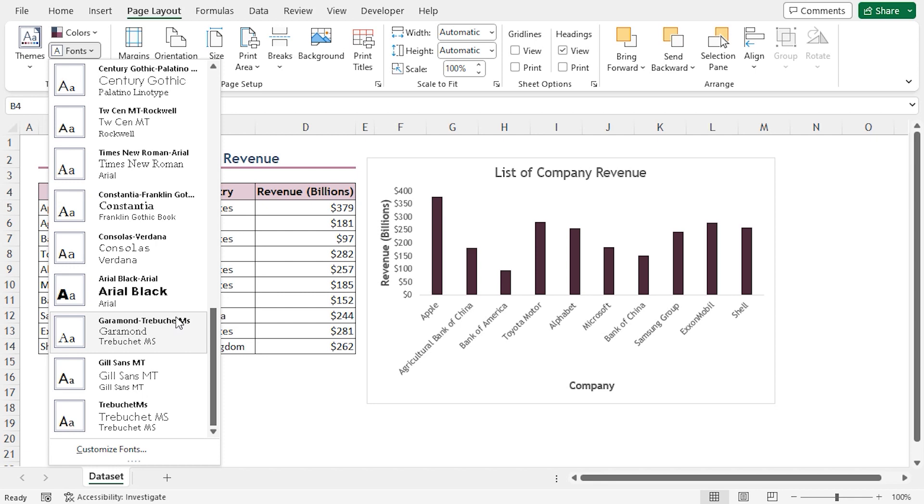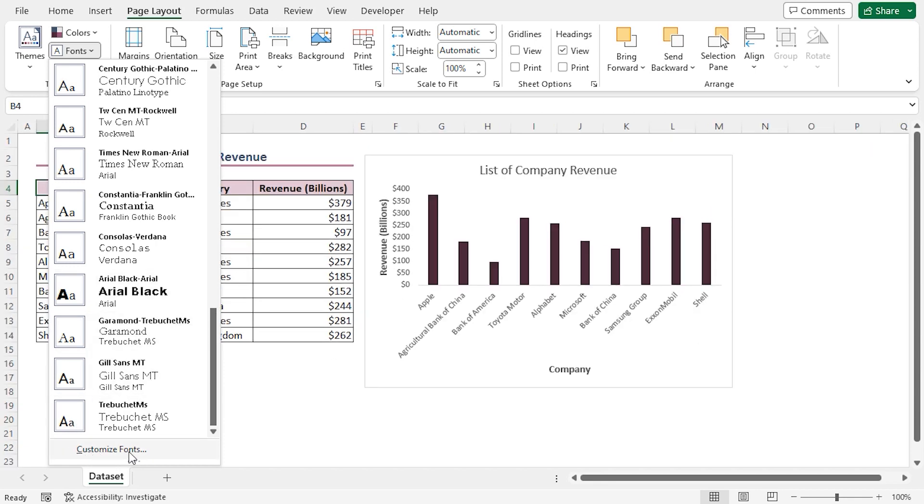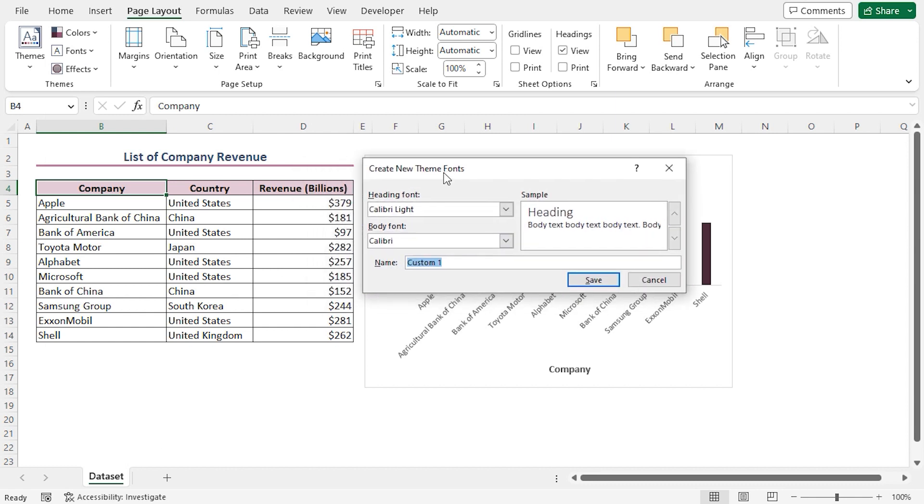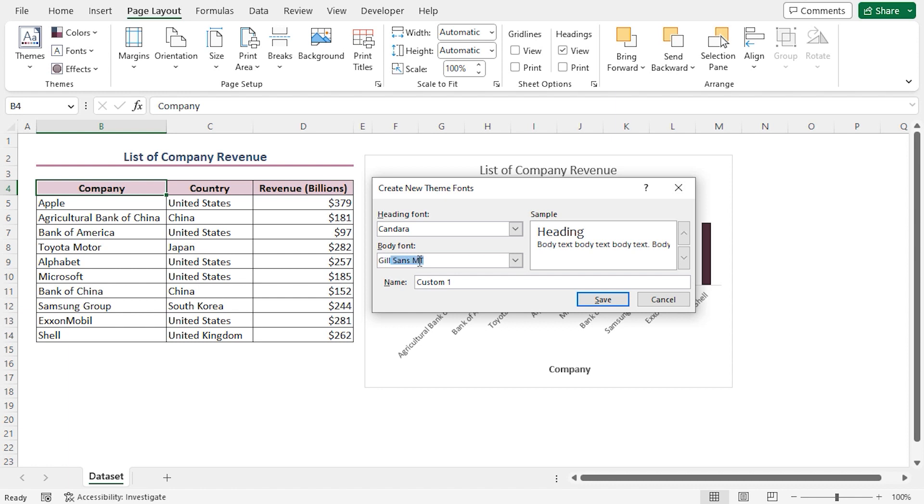Here we can see that we have lots of fonts to choose from. In addition, you can define your own fonts by pressing the Customize Fonts option at the bottom. This opens a new dialog box for fonts. Here we can choose the heading font and body font. For the heading font, I'll type Can Dara. For the body font, I'll type Gil Sans MT.